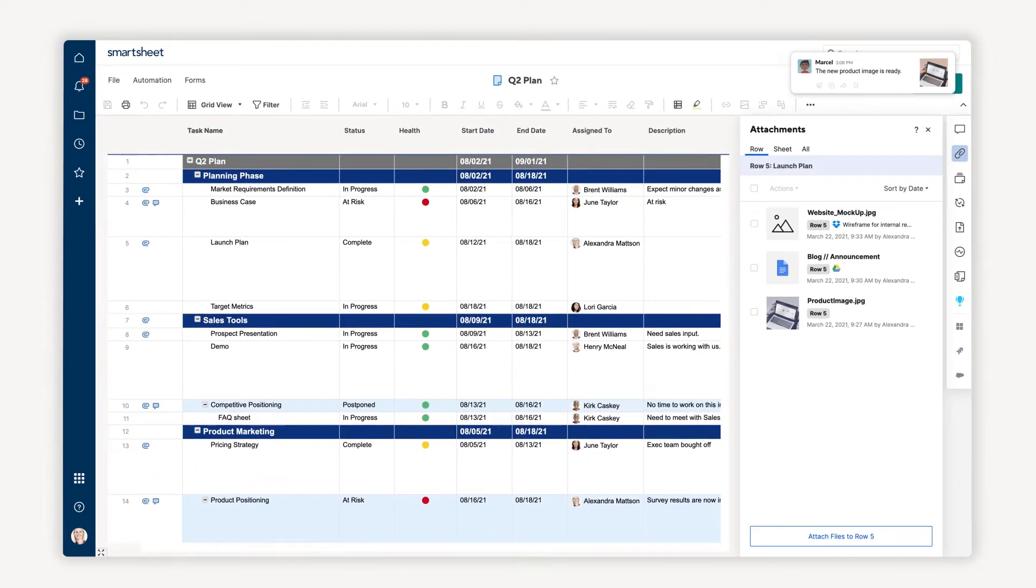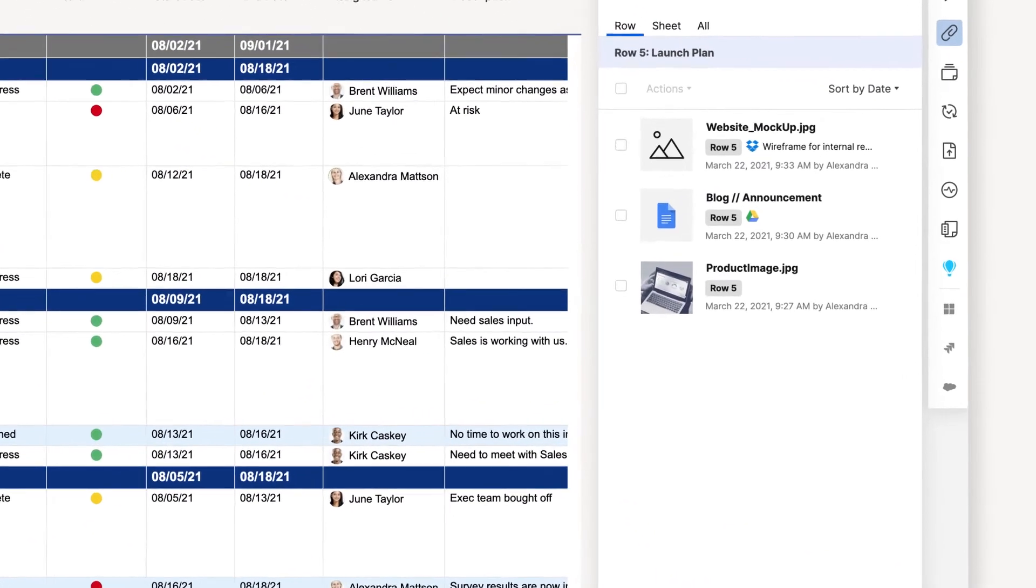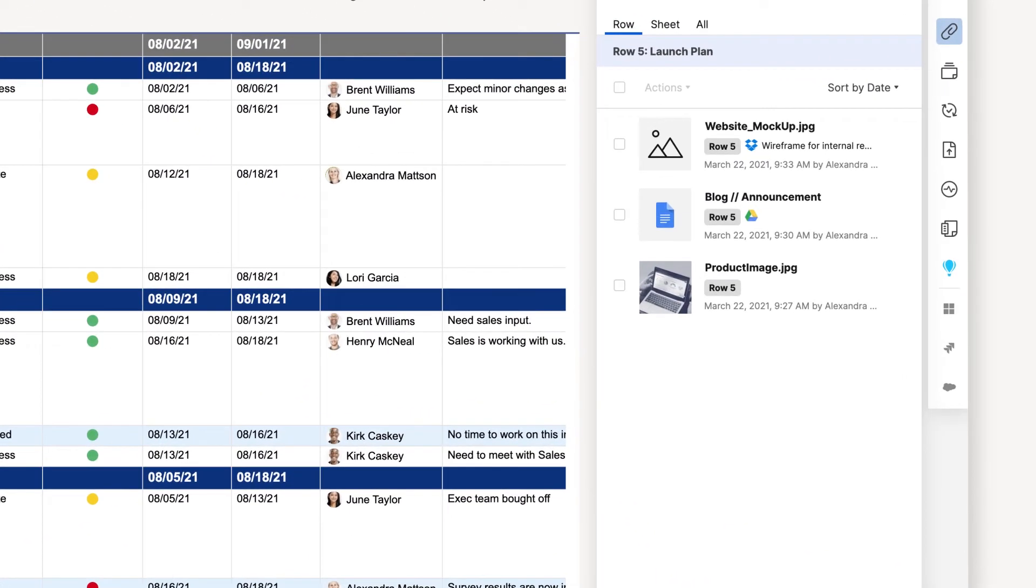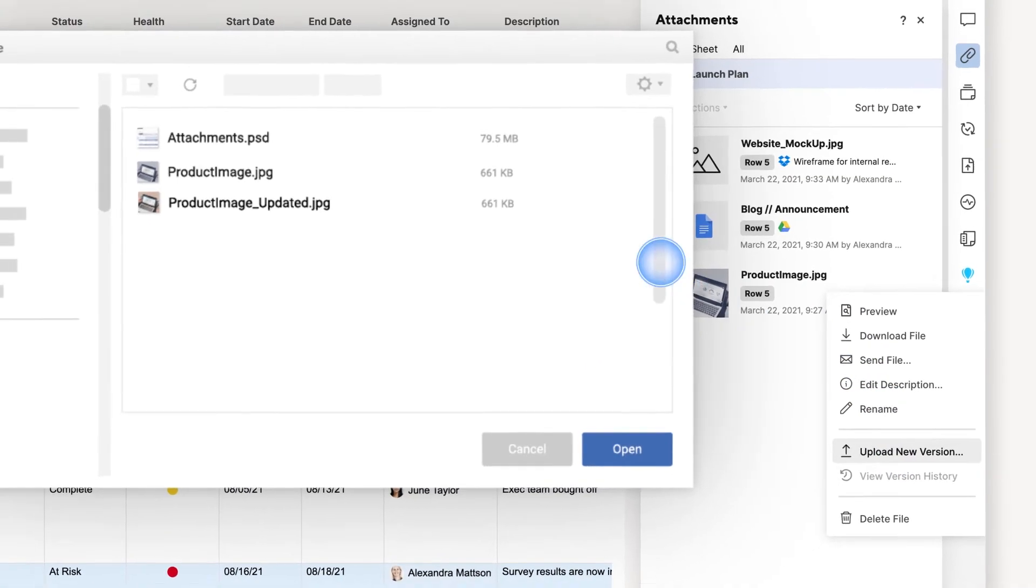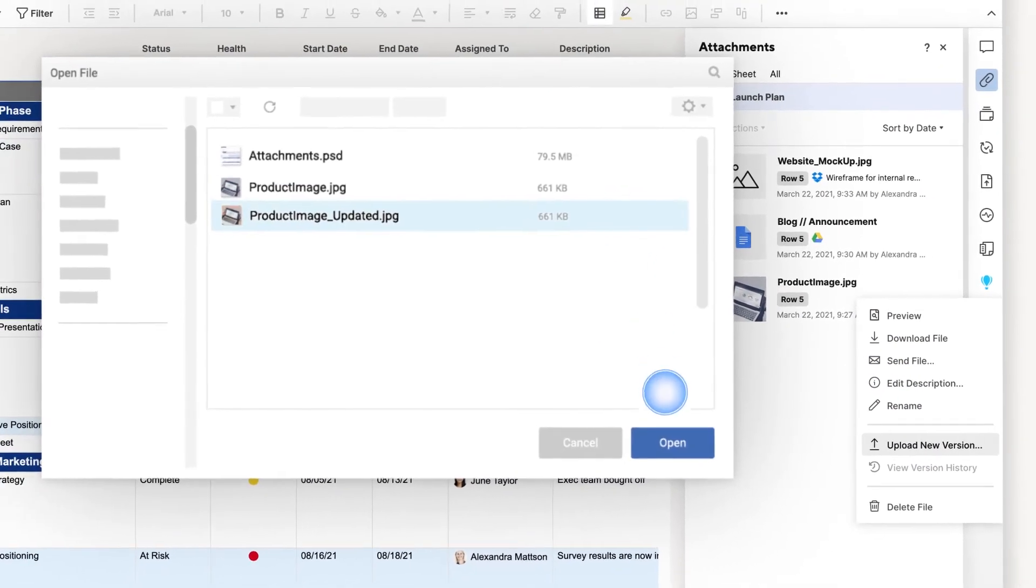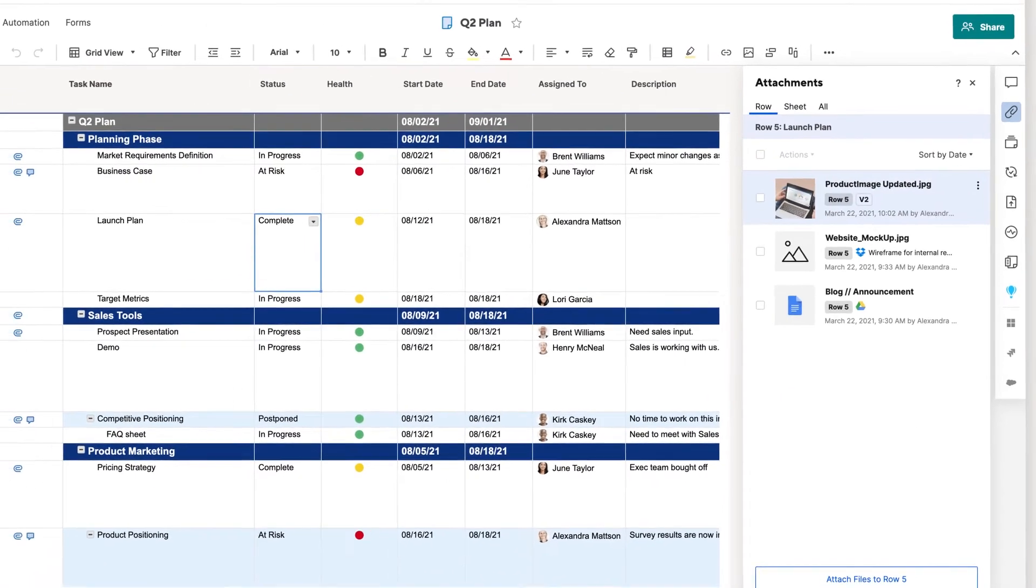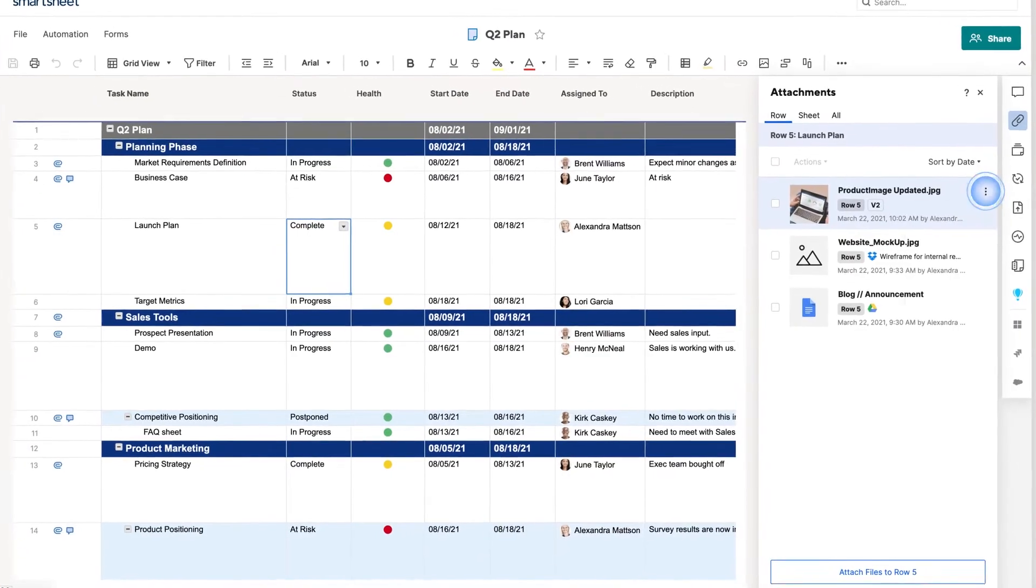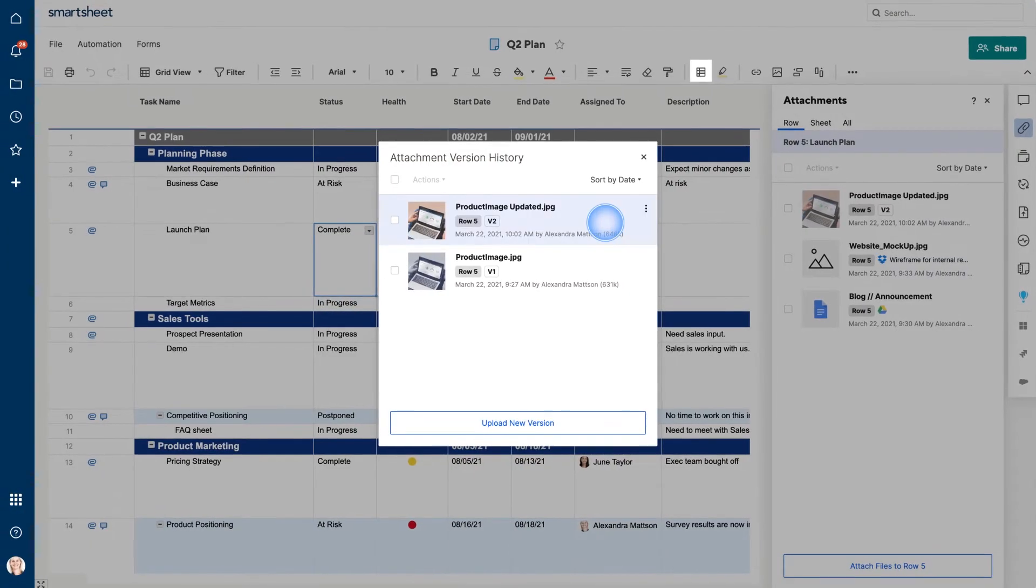Oh, it looks like our designer has an updated version of the product image. Since I don't want my team to use the older version, I'll just click Upload New Version. And voila! Now my team can track the version number and store previous versions.